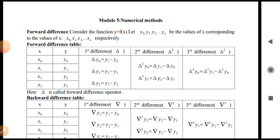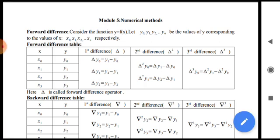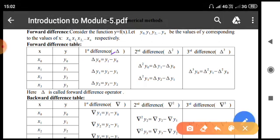Let the x values be x0, x1, x2, x3 and the y values be y0, y1, y2, y3. Now the first difference, which is denoted by delta: delta y0 is equal to y1 minus y0; delta y1 is given by y2 minus y1; delta y2 is given by y3 minus y2.